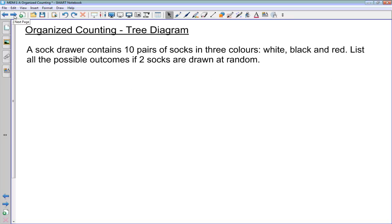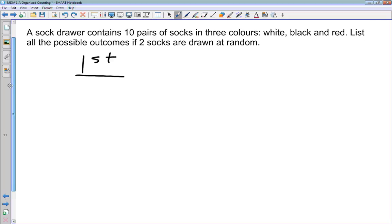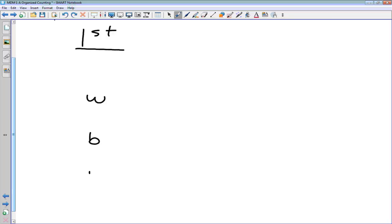The first way of organizing our counting is to use what's known as a tree diagram. Here's an example: we've got a sock drawer that contains ten pairs of socks in three colors — white, black, and red. List all the possible outcomes if two socks are drawn at random. This is easy to do with a tree diagram. We do our diagram in stages, thinking about the possibilities for the first sock: it could be white, it could be black, or it could be red.